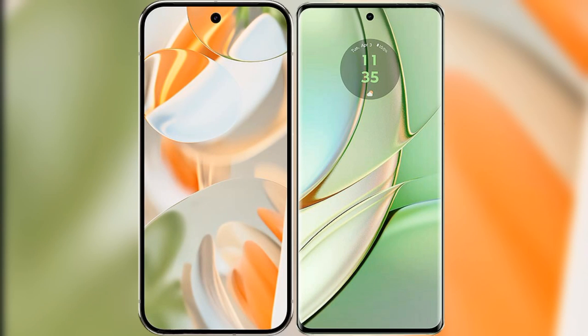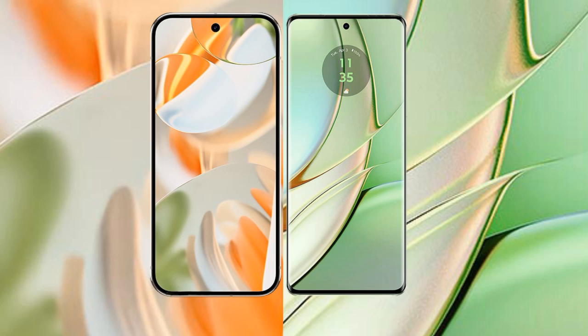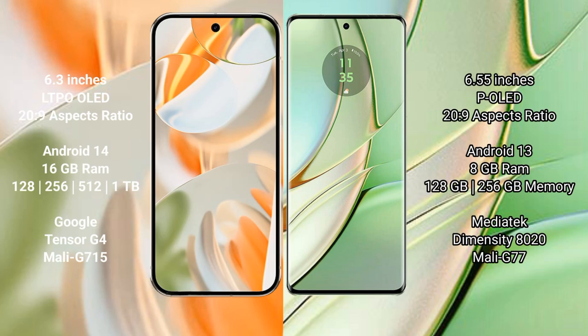I will compare the new Google Pixel 9 Pro with Motorola Edge 40. Google Pixel 9 Pro has a 6.3 inches LTPO LED display with 20:9 aspect ratio. Motorola Edge 40 has a 6.55 inches P-OLED display with 20:9 aspect ratio.